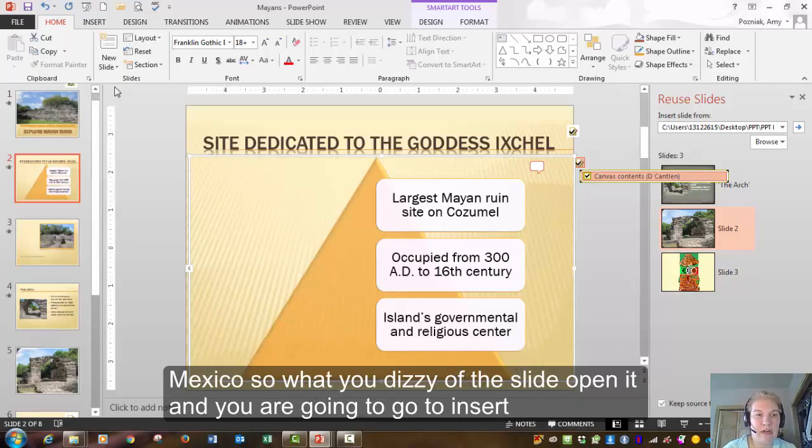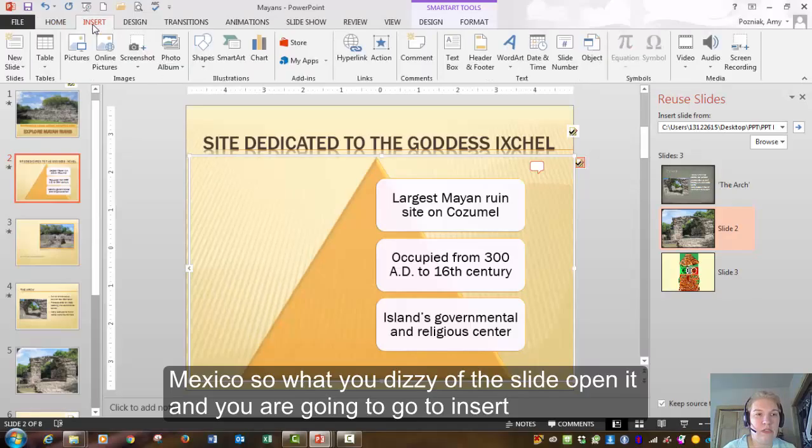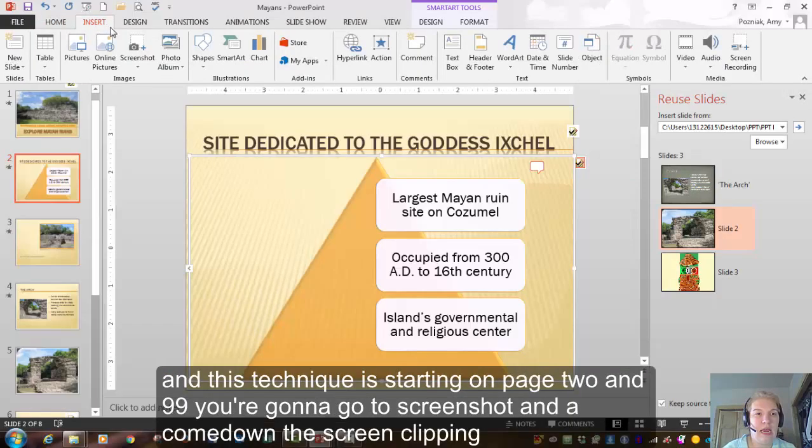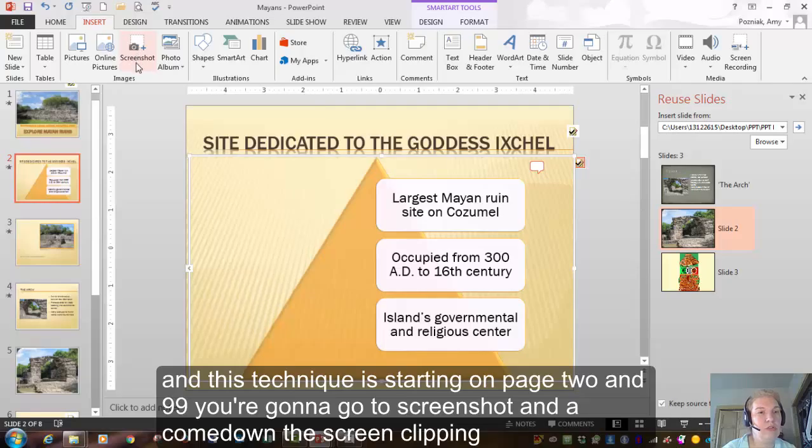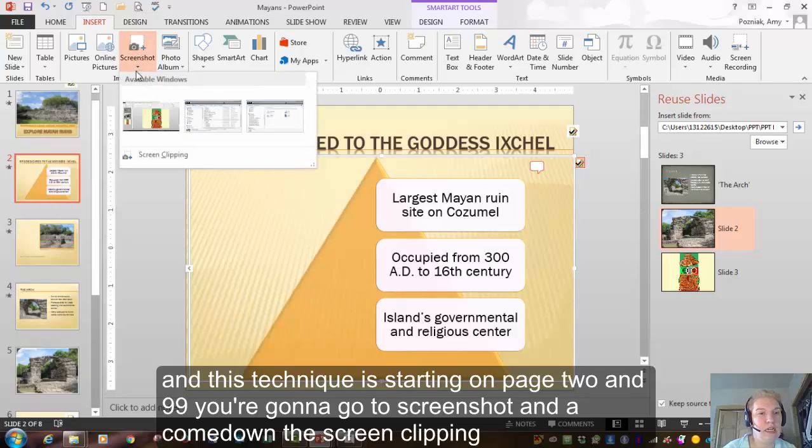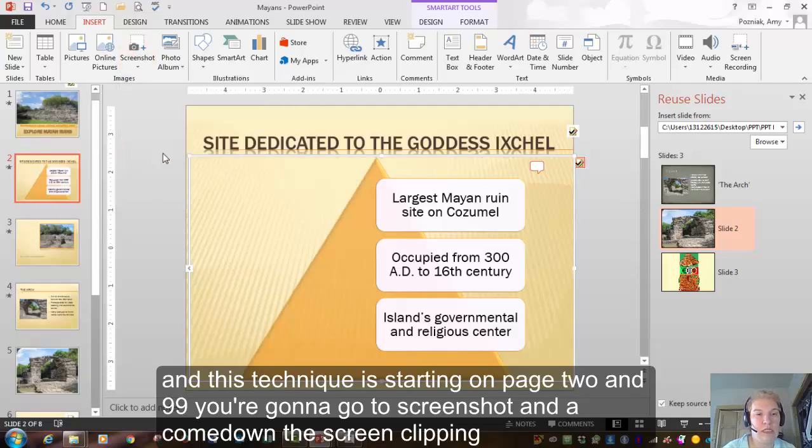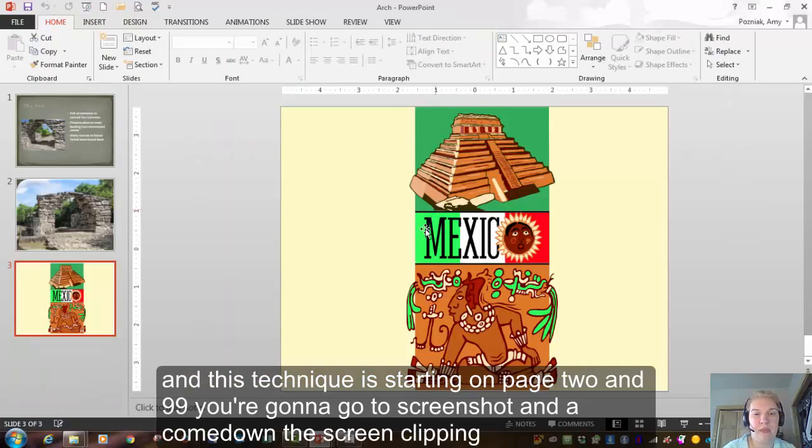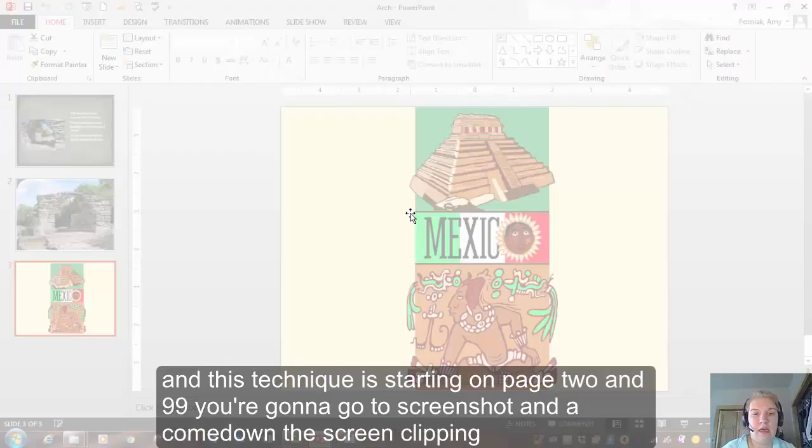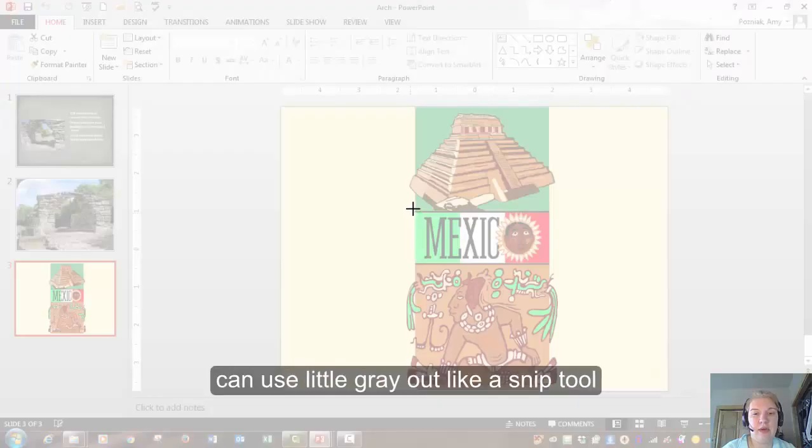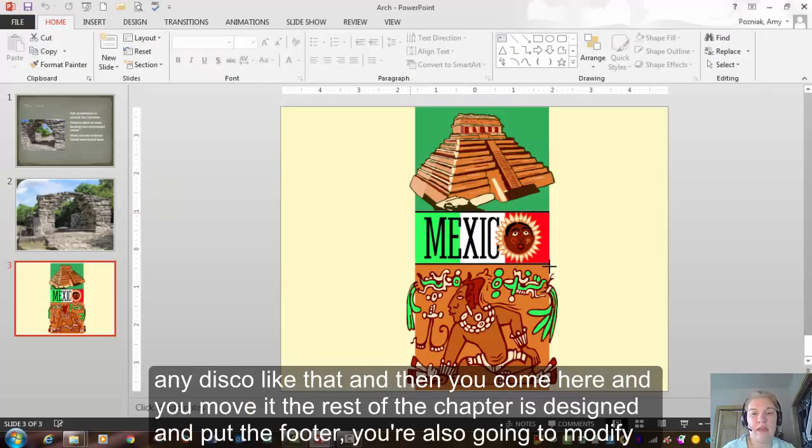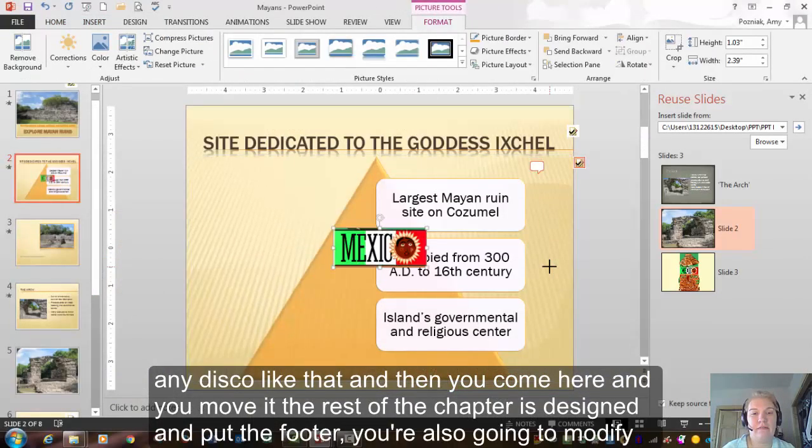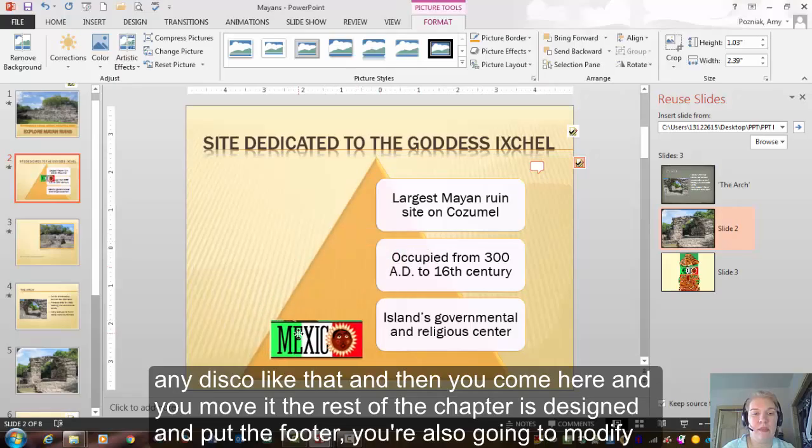And this technique is starting on page 299. You're going to go to screenshot. You're going to come down to the screen clipping. Again, your slide will gray out like the snip tool. And you just go like that. And then you come here and you move it.